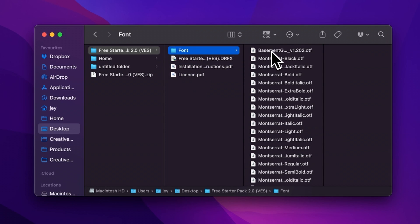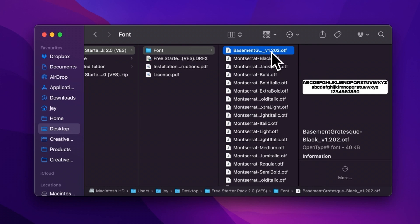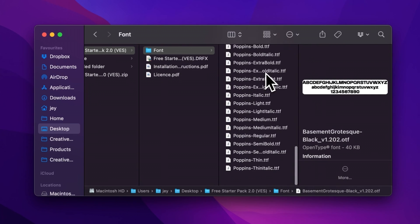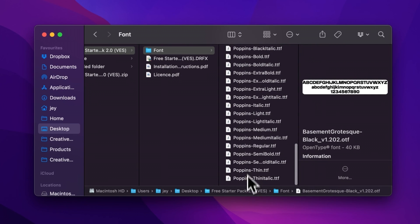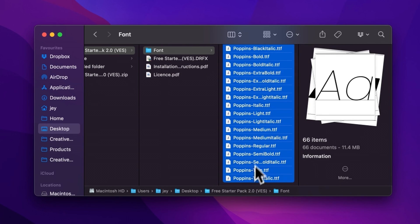Please make sure to install all the fonts, otherwise the title will not work because DaVinci will not know what font to replace it with. So just select all the fonts and then double click on them to start the installation process. Or you can copy and paste them into your font folder, either on your Mac or on your Windows computer.